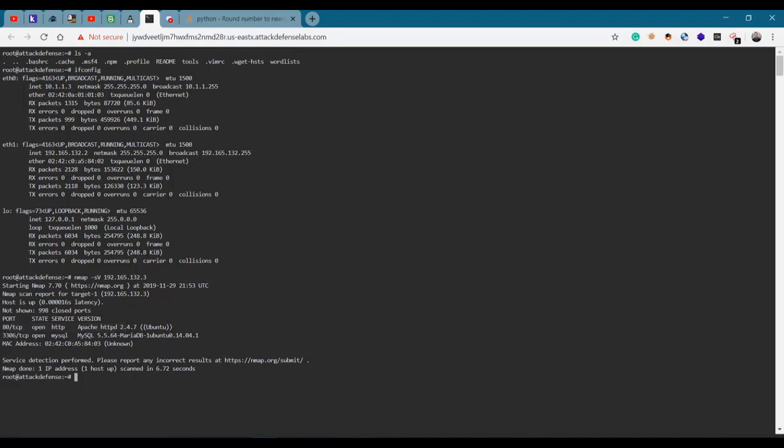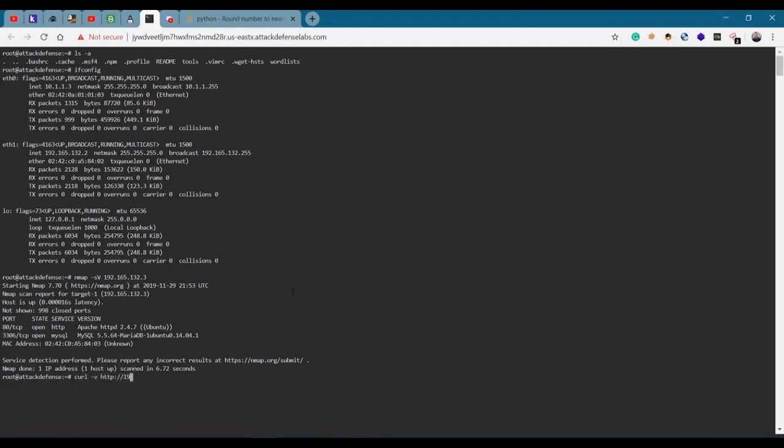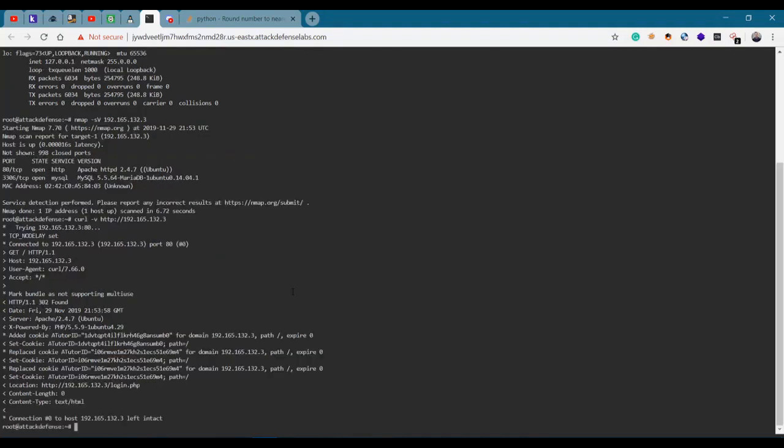We have port 80 open and 3306 for MySQL, and 80 for Apache. We have a web server running a vulnerable content management system. Let's see what it's all about. We're going to curl HTTP 192.165.132.3.